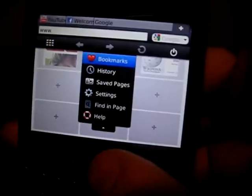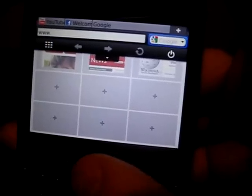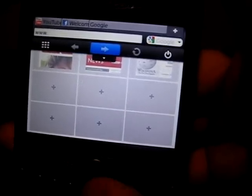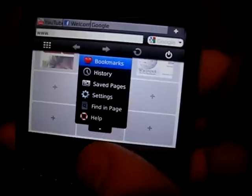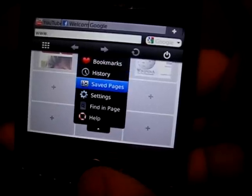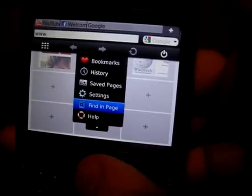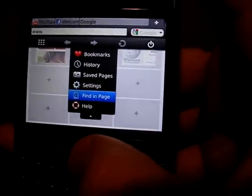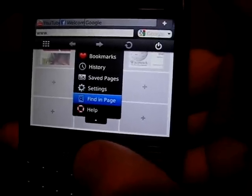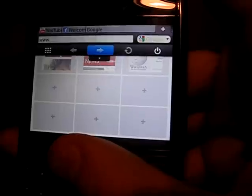There's Opera Mini, and currently there's a drop-down menu with back, forward, bookmarks, history, save pages, settings, find in page, and help. That's a very nice find-in-page feature so you can type things in and it'll find them in the page for you. I think it's a new feature — they might have had it in Opera Mini 4 but I did not see it.